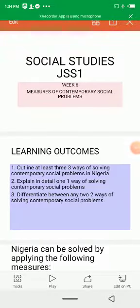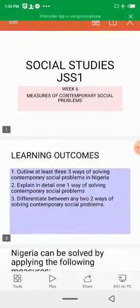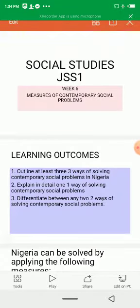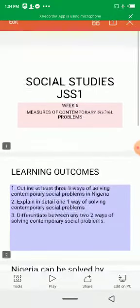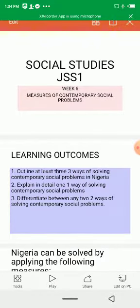Hello students, you are welcome to another social study class for JSS1. This is week 6 and we are seeing the topic today: Measures of Contemporary Social Problems.